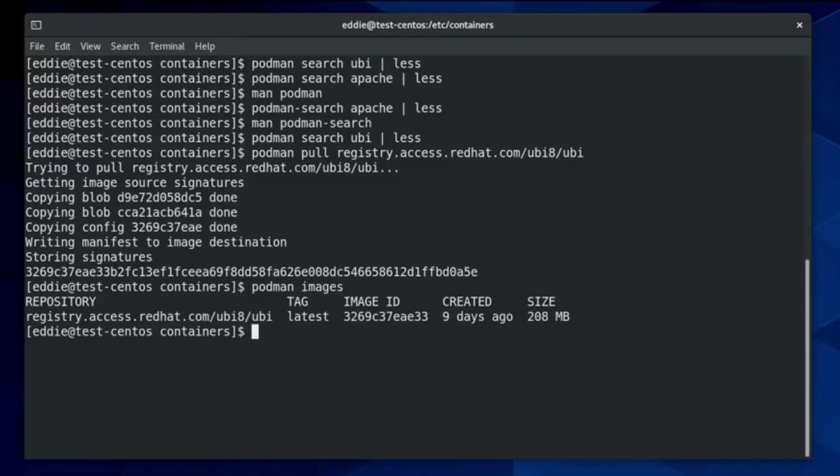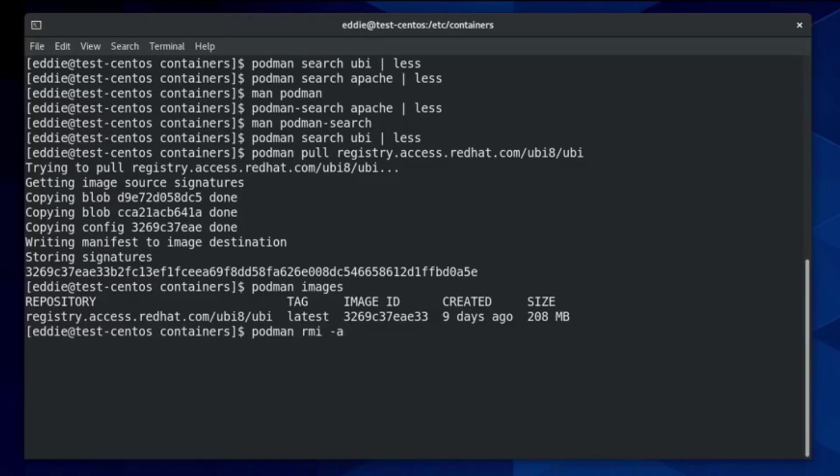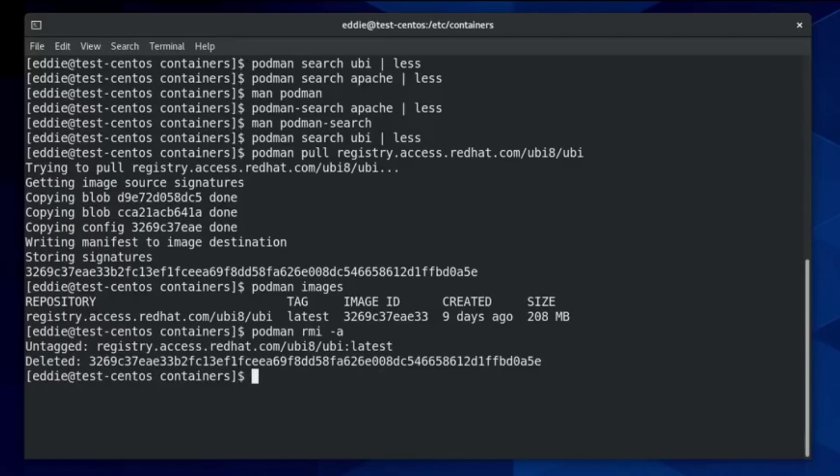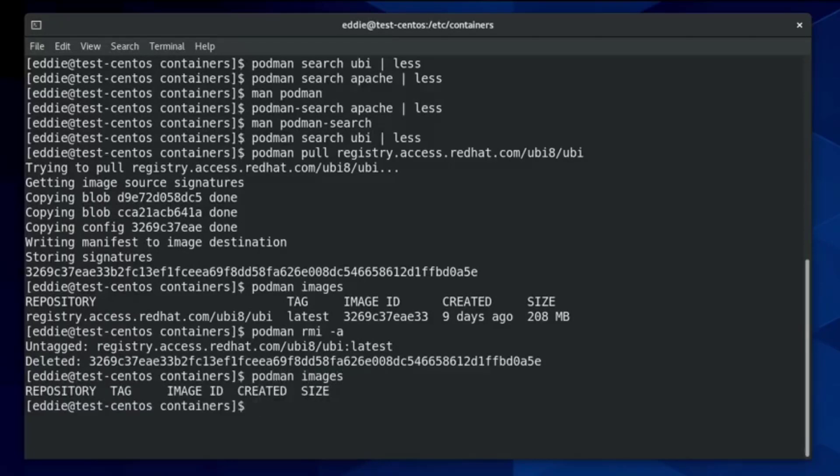And to be able to see the images that you have pulled, you can use the podman images command, and that will do that. Podman image is a separate command that will do something different. But to list your images, you can do the podman images. Now, if you wanted to remove this image, we would do podman rmi, remove images. And then we can do dash a, which would blow away everything, or we can give it the image name. Since we only have the one, we'll just do dash a.